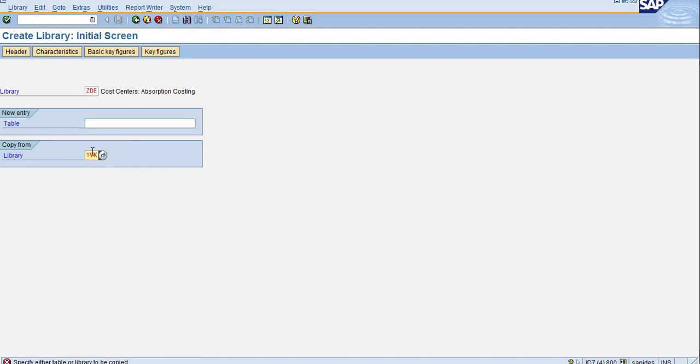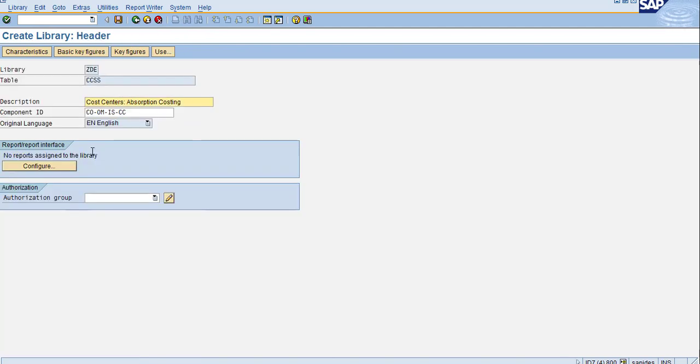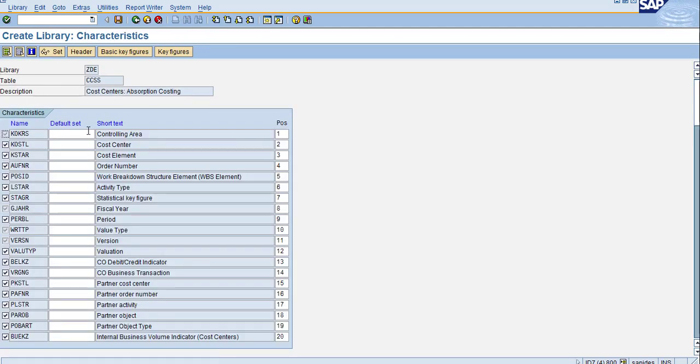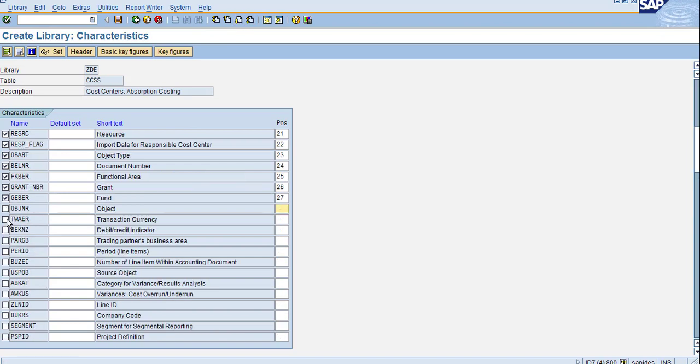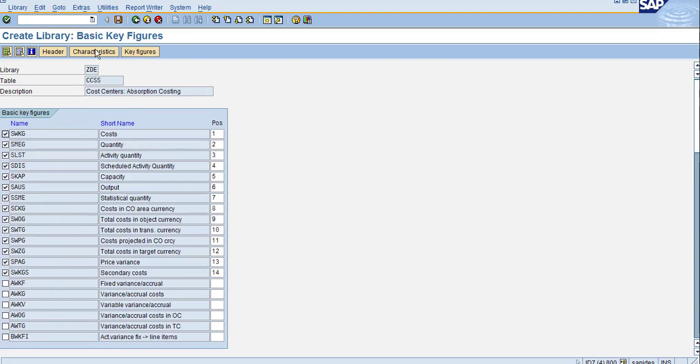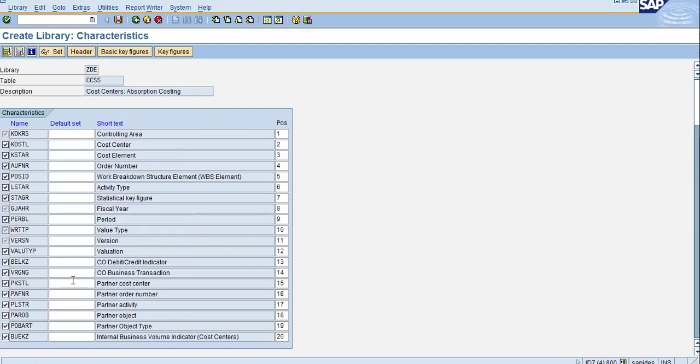Now go to the characteristics. I want to choose these characteristics. Under characteristics, I want to choose additional two characteristics and then click save. My library is created.